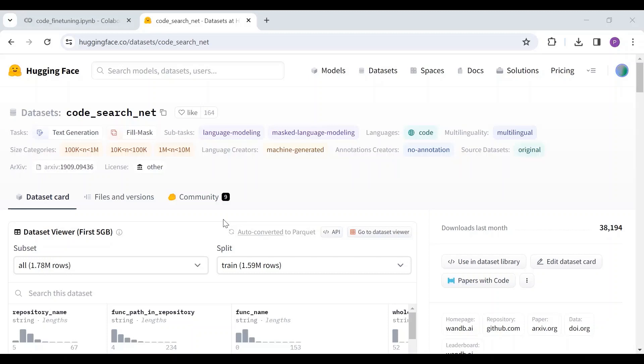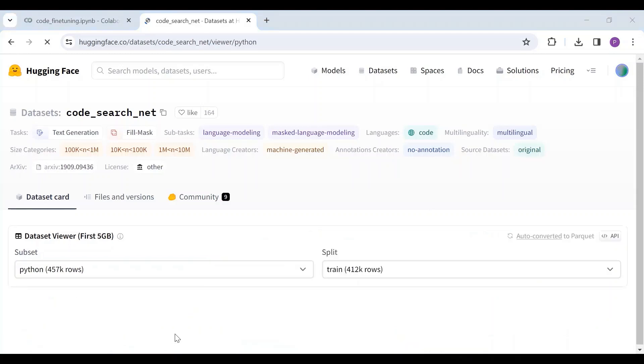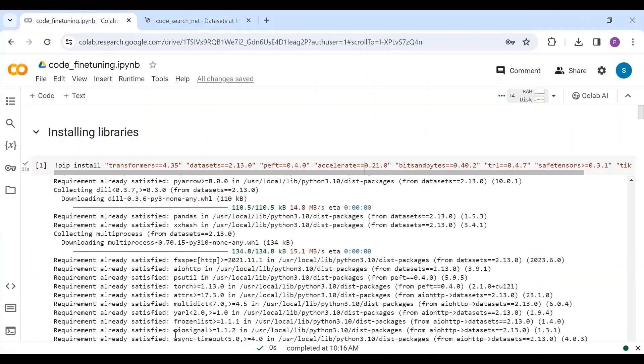I am using CodeSearchNet, an open-source coding dataset from HuggingFace. This dataset contains data for different programming languages. For this demo, I have selected Python language. Let's use this dataset to fine-tune the Llama2 model.